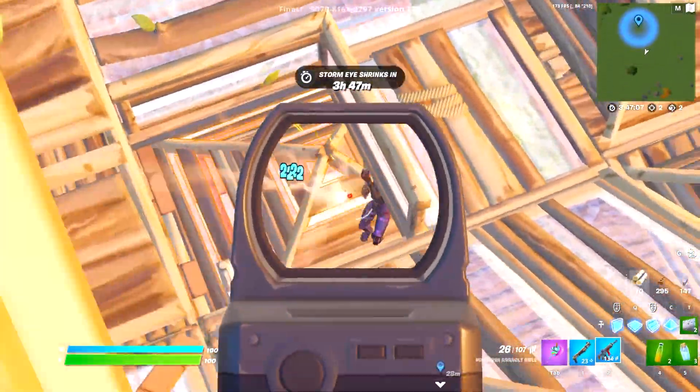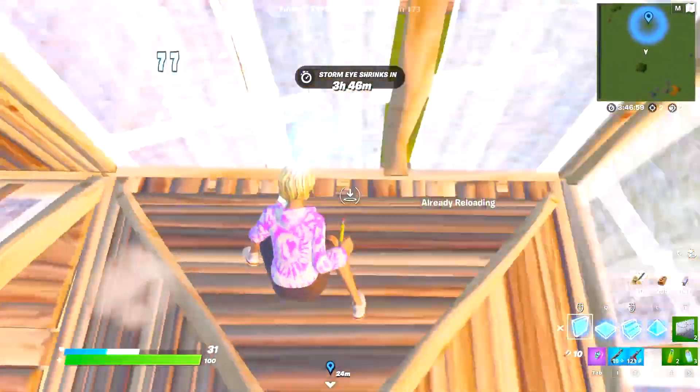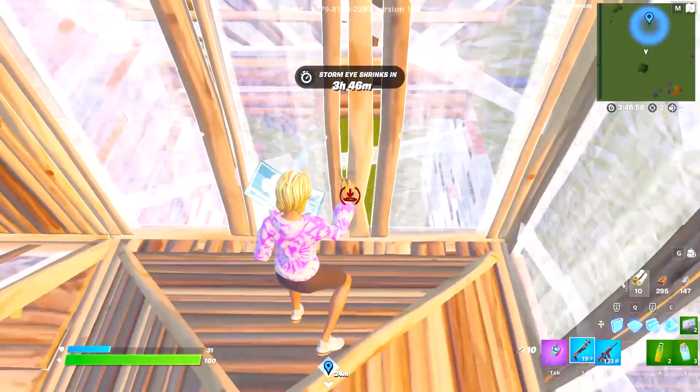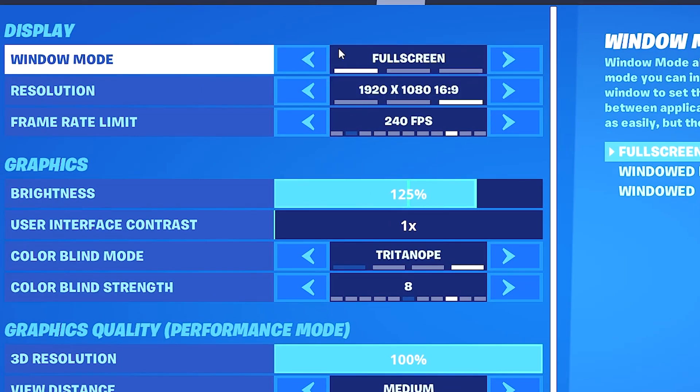The first part of our settings we're going to be looking at is our display settings. You want to make sure you're playing on full screen instead of windowed full screen as it will lower your input delay in game.